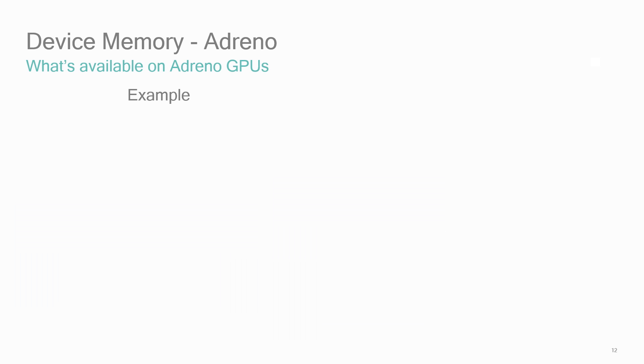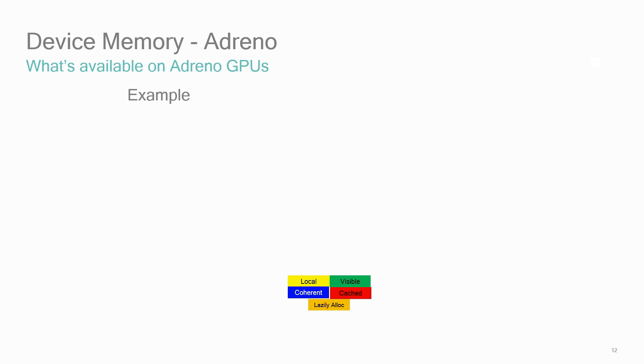Now let's look at an example involving heaps and types. There are five types of memory that can be combined in types: local, visible, coherent, cached, and lazily allocated. So in our example device, it could contain four types of memory combinations which can be accessed in four separate heaps of different sizes.